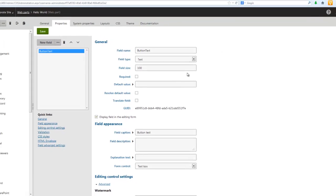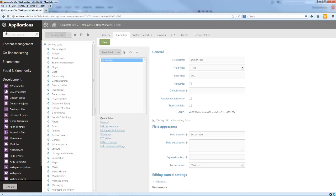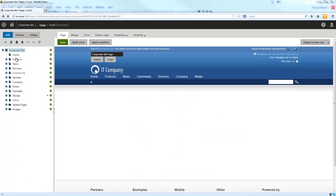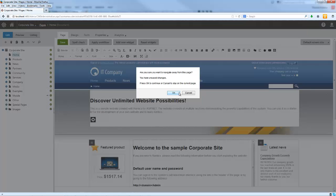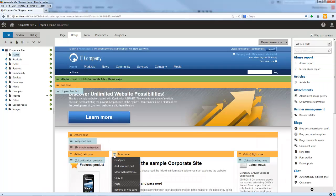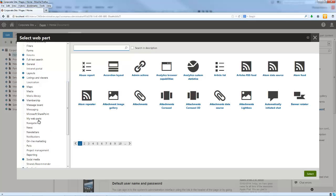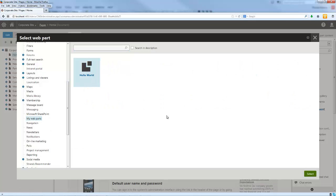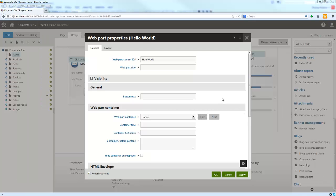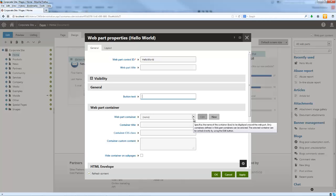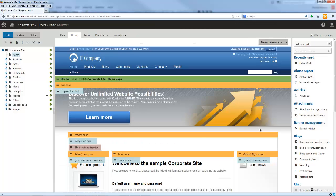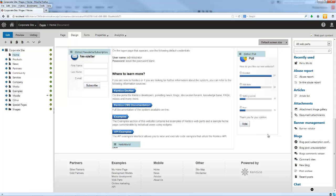Next, let's add an instance of this web part to a page. I'm going to select our Pages application, select our home page, and then select our Design tab. Within our main zone, I'm going to select Add a New Web Part. Within the web parts list, we have My Web Parts, and underneath that our Hello World web part. Within the web part properties, I'm going to set our button text to Show the Time and then hit OK. You'll notice at the bottom the Hello World web part has been added into this specific zone.